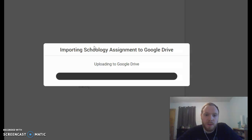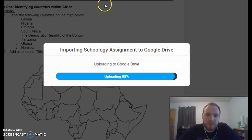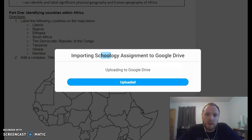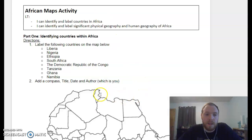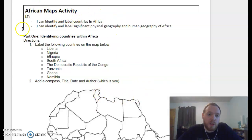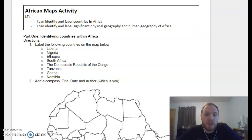We're opening up the assignment with Kami. Your learning targets for today are: you can identify and label countries in Africa, and you can identify and label significant physical geography and human geography of Africa.